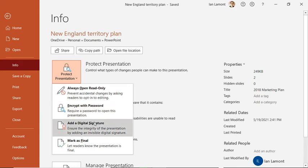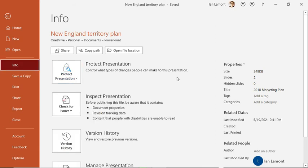This will basically connect with a third party service that Microsoft works with so you can kind of create a digital signature to protect the integrity. So that's pretty useful as you can imagine.